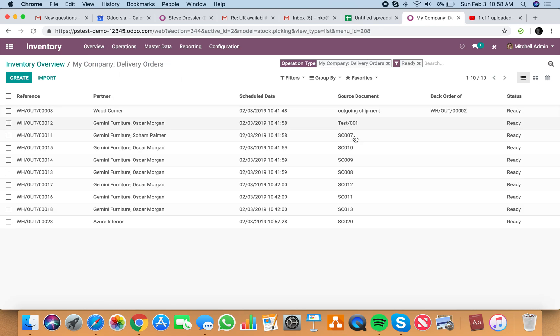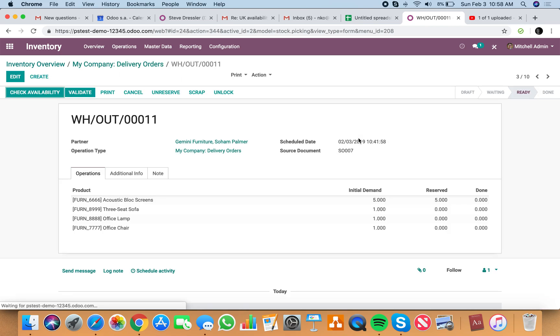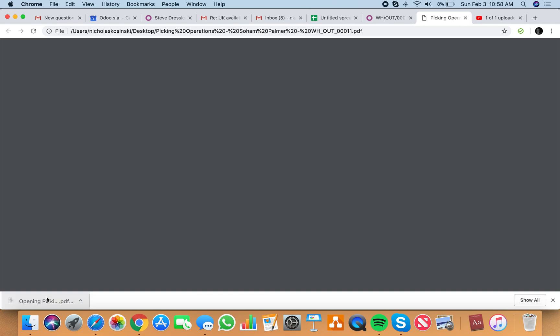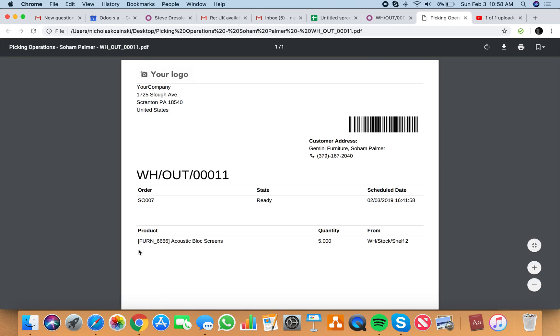Let me go here. So if I go check availability, and if I print out a picking, it will only print the one that's available. And watch what happens.